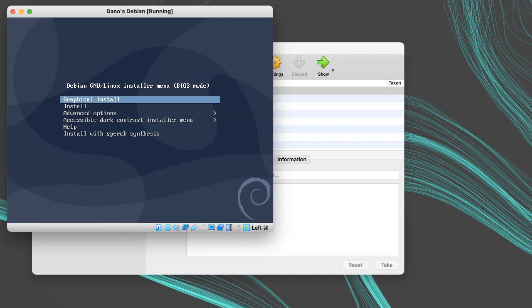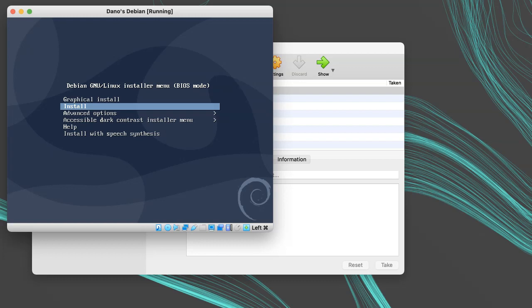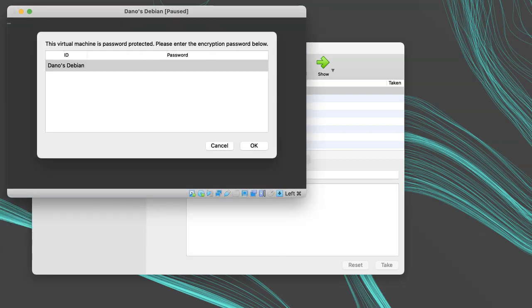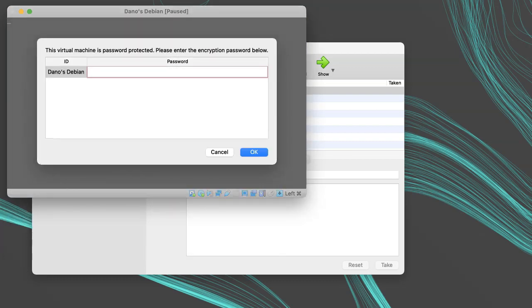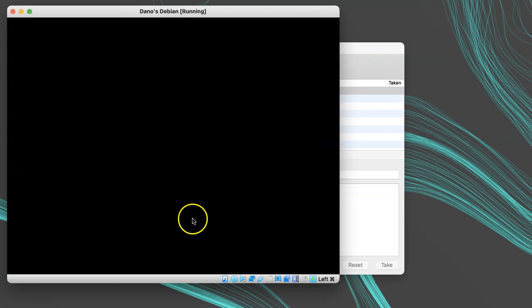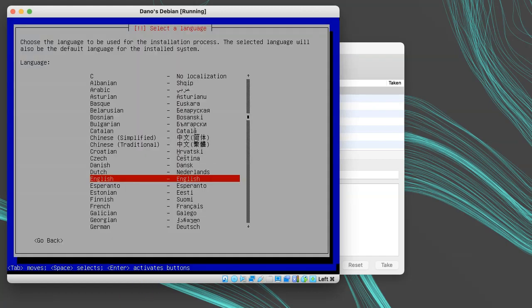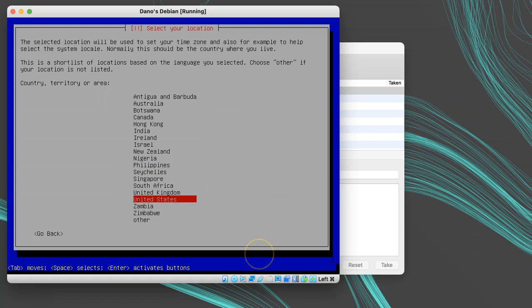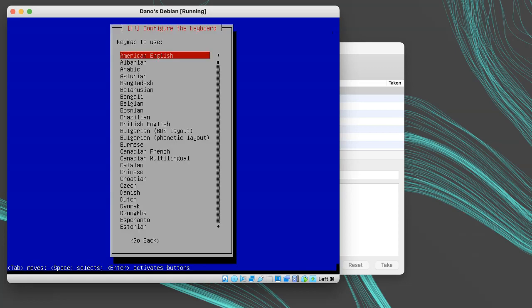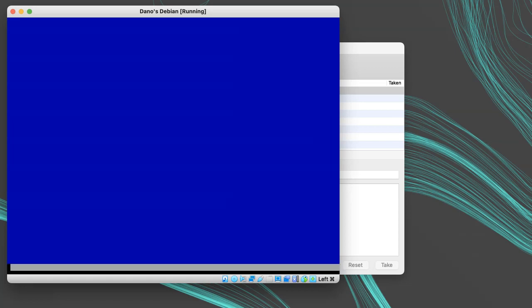Since I inserted a Debian install disk, it will launch me into the Debian installer. If you're using a different distribution, it will have its own install method, but it will likely be very similar. Follow the steps for your distribution. For Debian, I'll simply follow the prompts in the wizard and let it run. I'll choose the regular install and not the graphical install. If you chose to use full disk encryption with VirtualBox, it will prompt you for the disk password now. I'll choose English as the language, United States for location, American English for my keyboard layout.